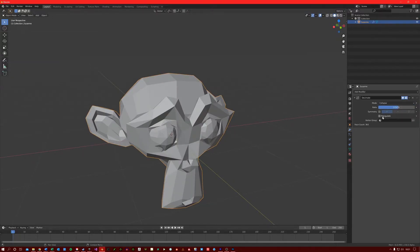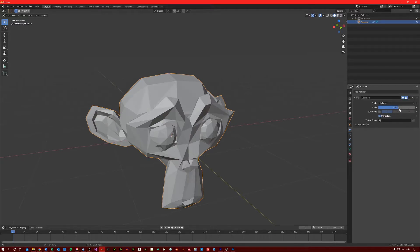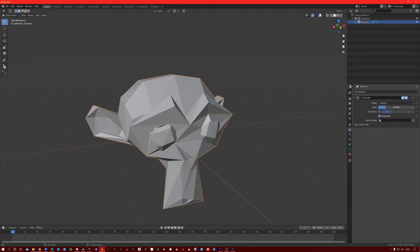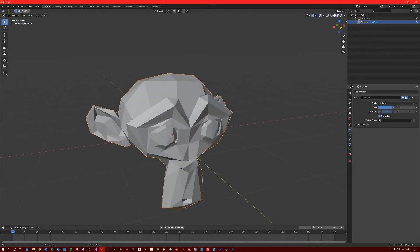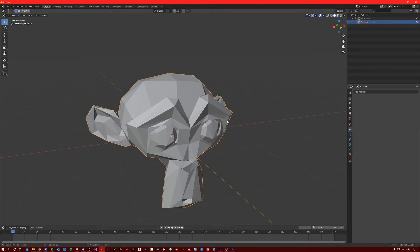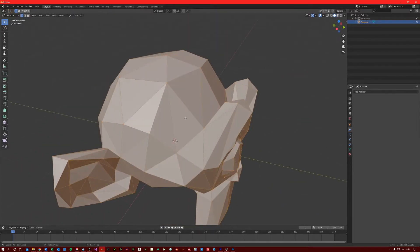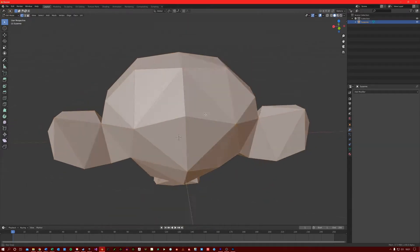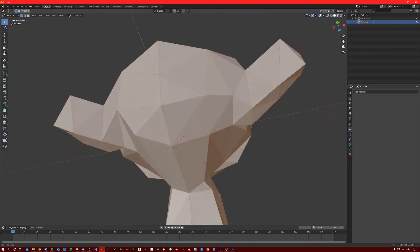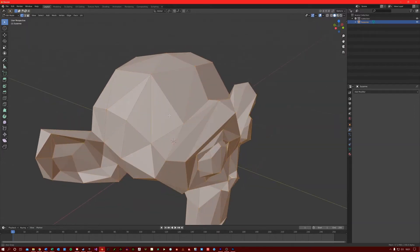Triangulate just converts the topology to triangles when decimating. So if I apply this modifier now, you will see that all the topology is triangulated.